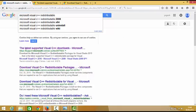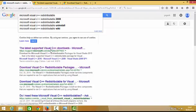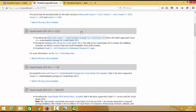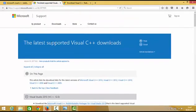The search result will say the latest supported Visual C++ downloads. Click this first link here and this link will lead you to this page from Microsoft which is the latest support for Visual C++ downloads.